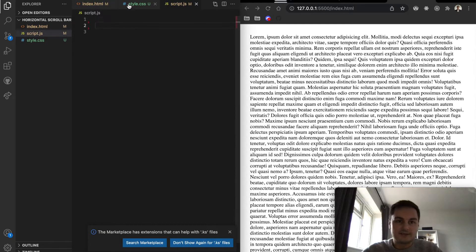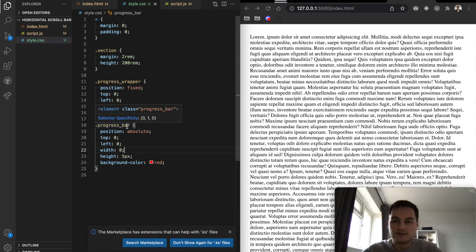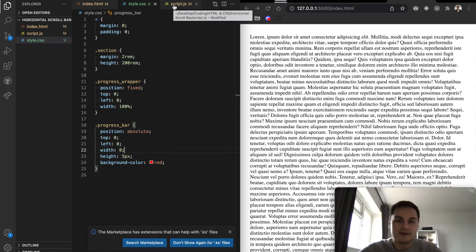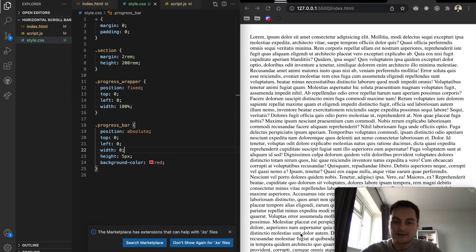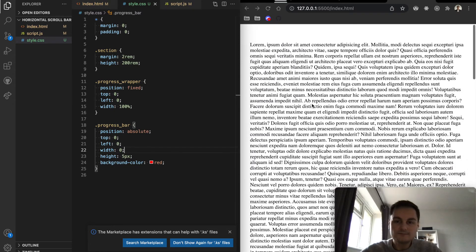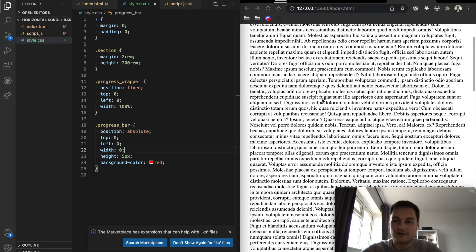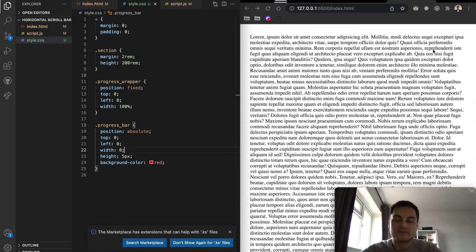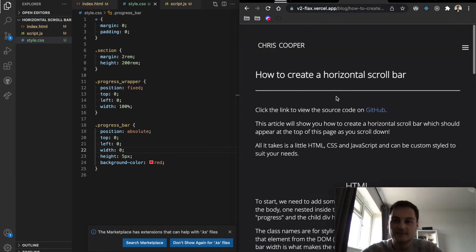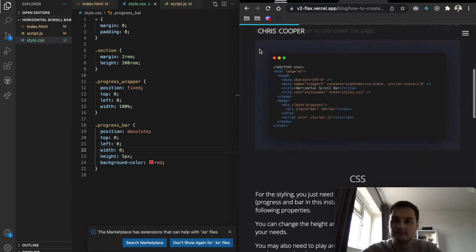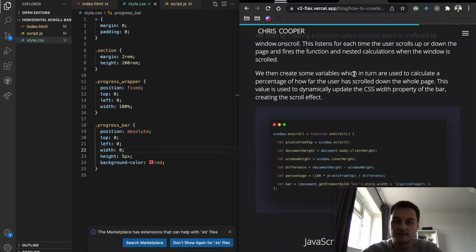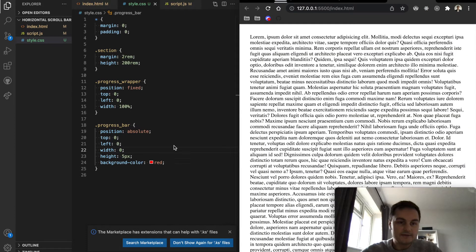To update the width dynamically, we just need to grab the progress bar from the DOM using a query selector and then update the width based on some variables. We need to know how far down the user has scrolled — specifically the height of the viewable area and the height of the whole document — and from those we can calculate how far they are from the top or bottom and update the width percentage.